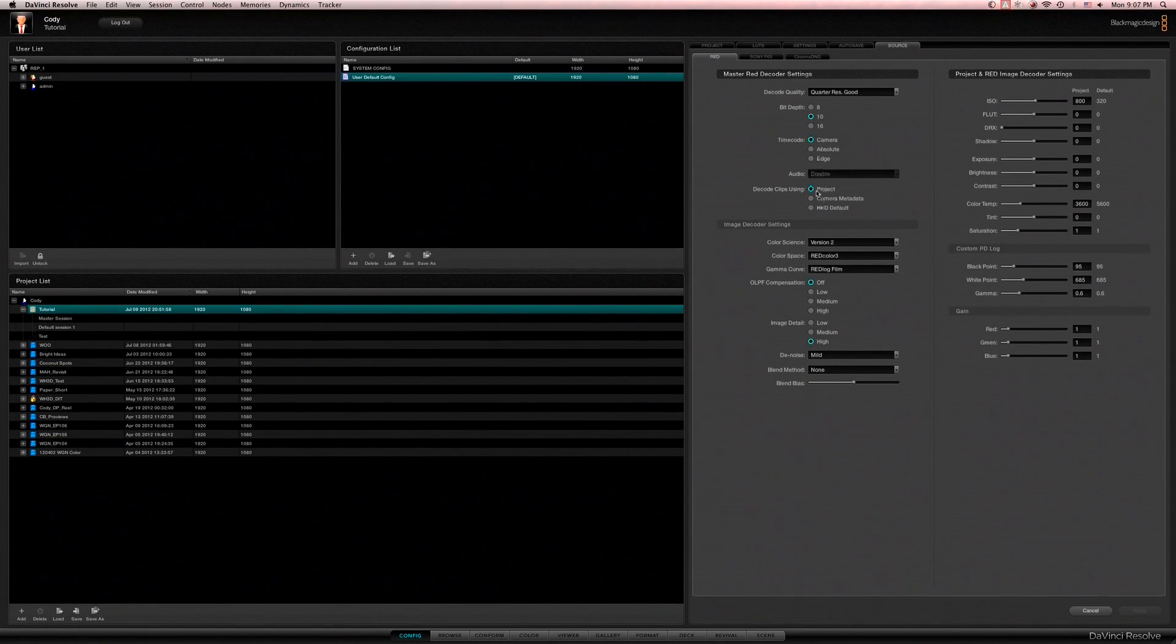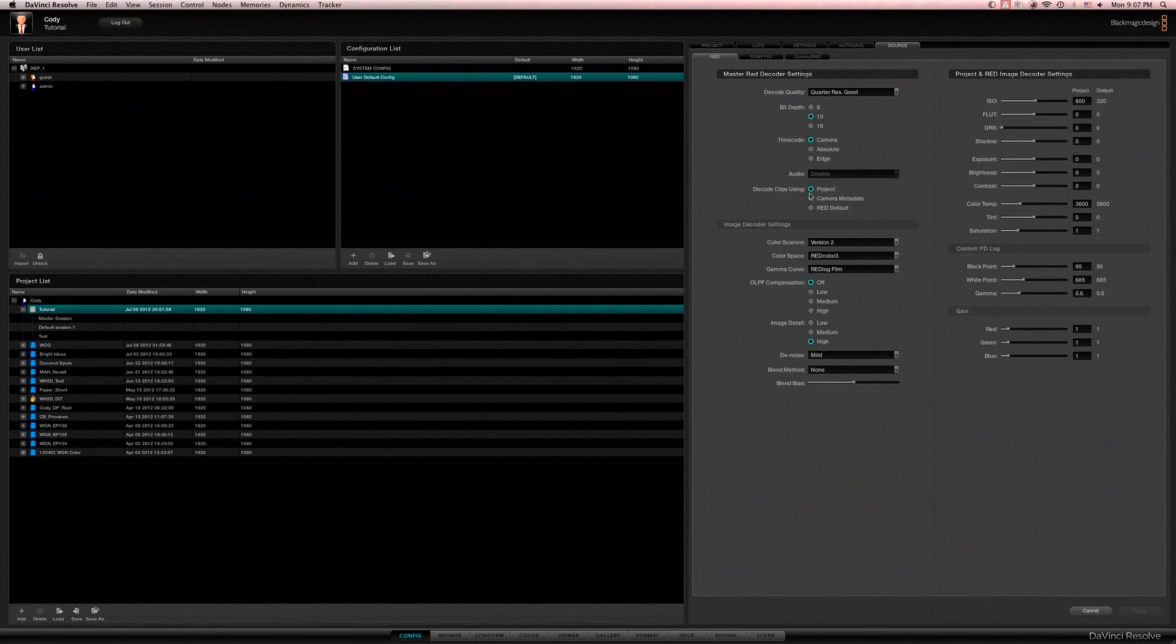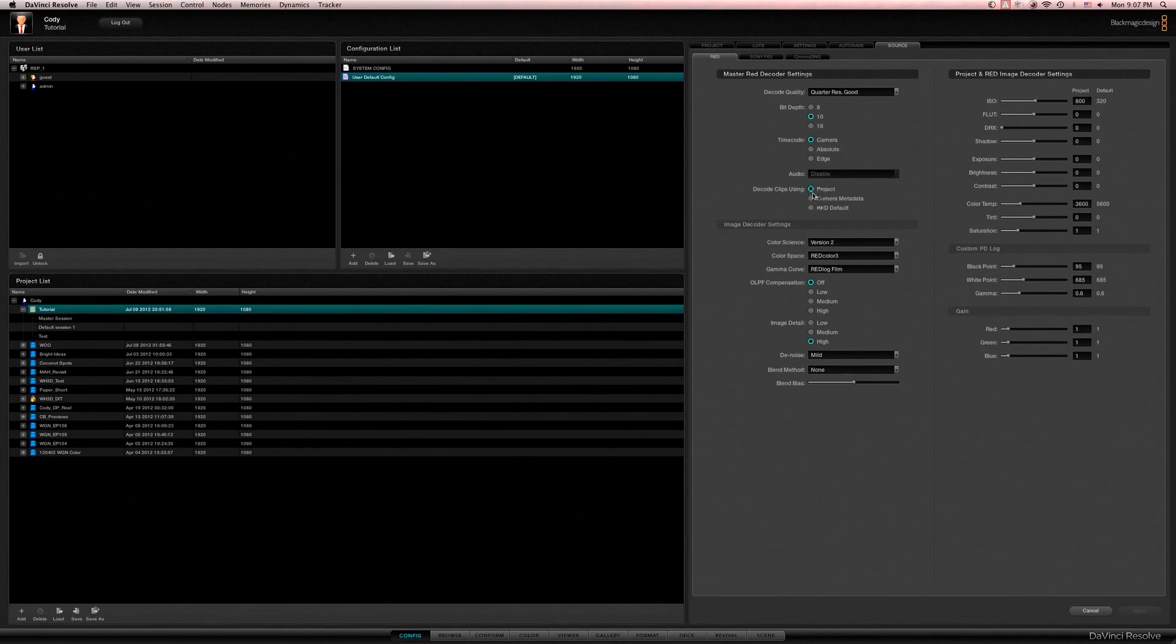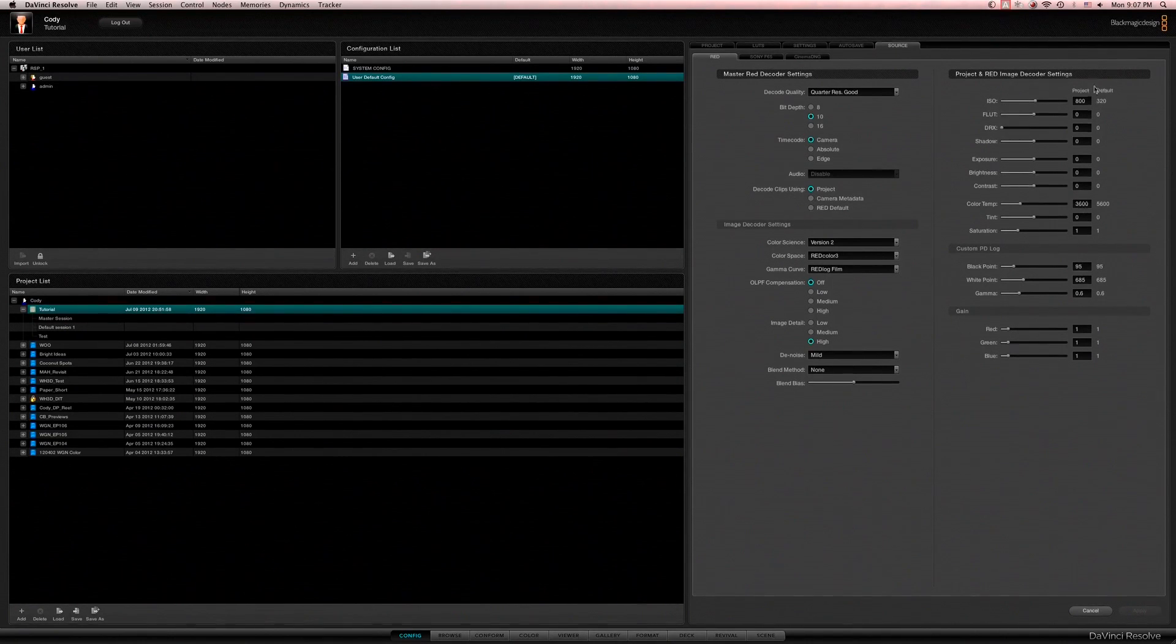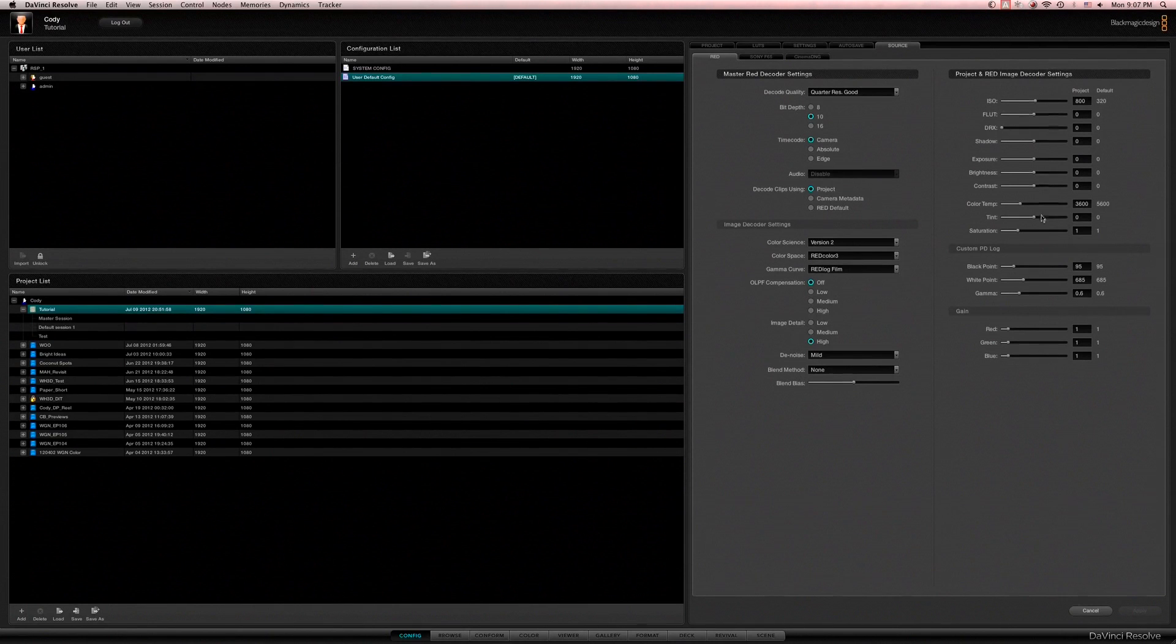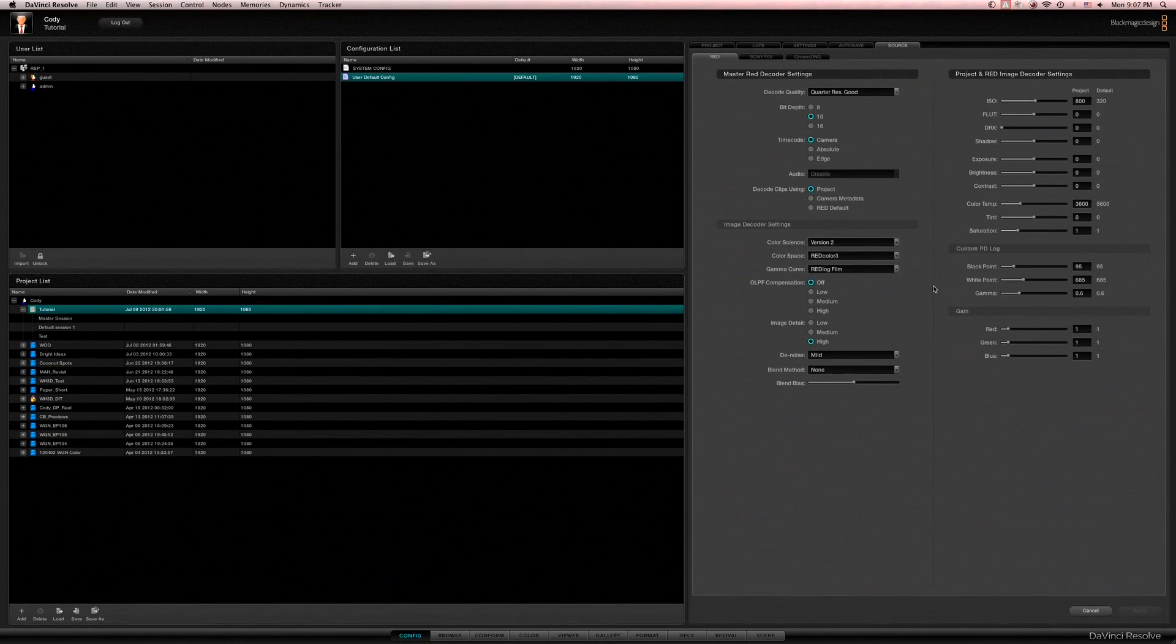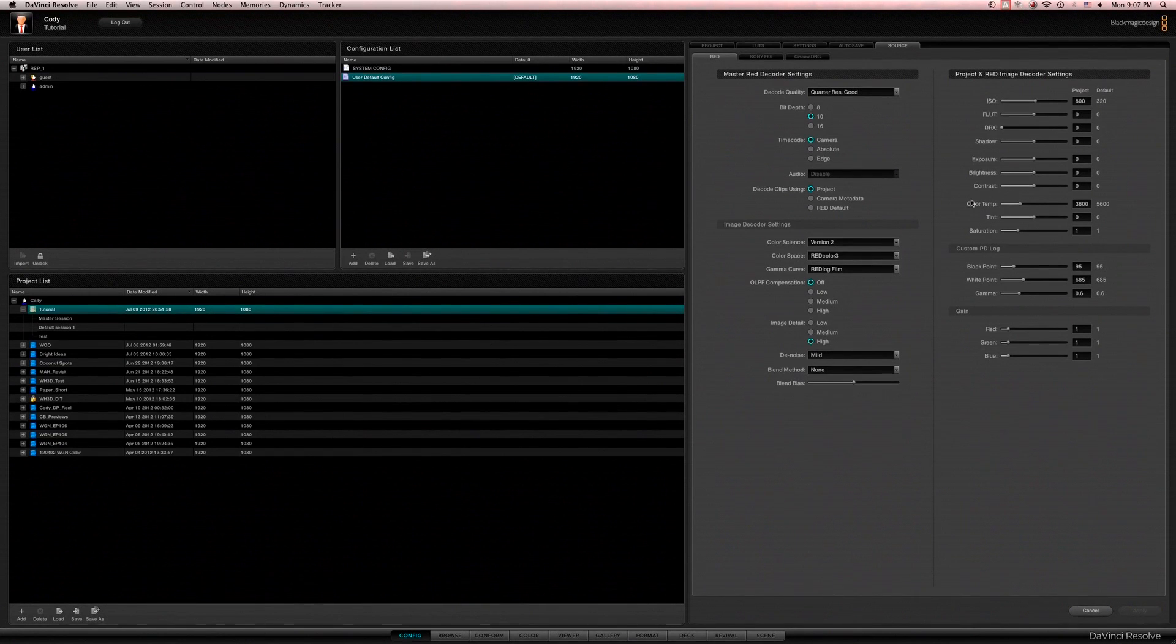I'm going to leave timecode how it is and right here decode clips using setting. If you go to project here you can manually enter in all your decoder setting information here and every clip you bring in your timelines will be brought in using these settings.